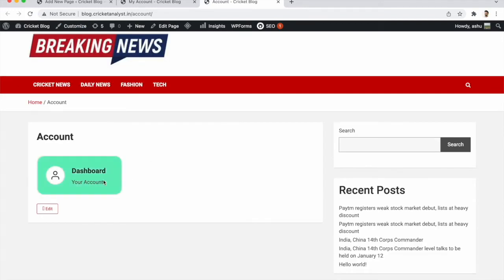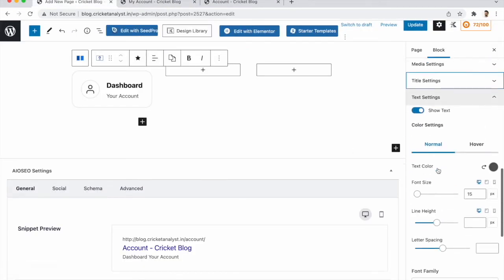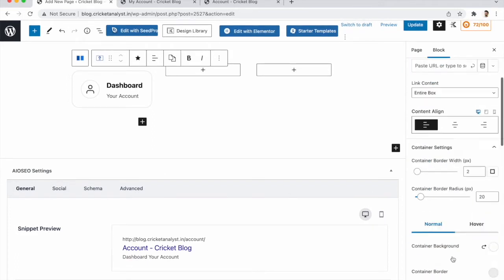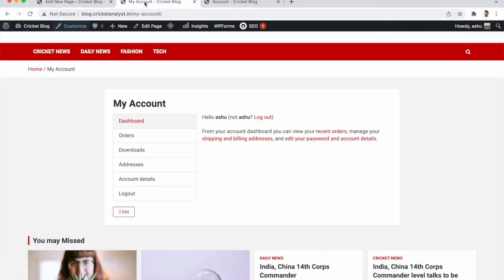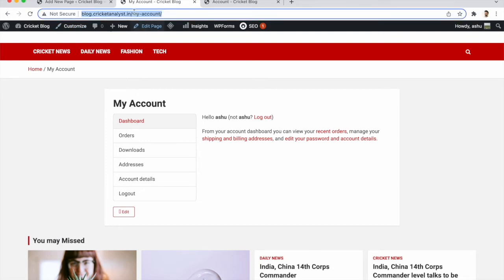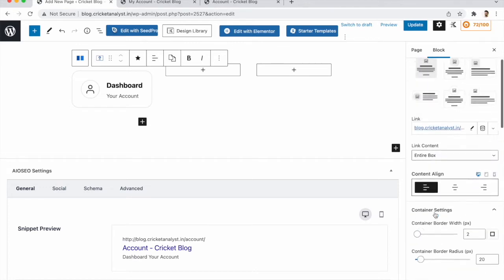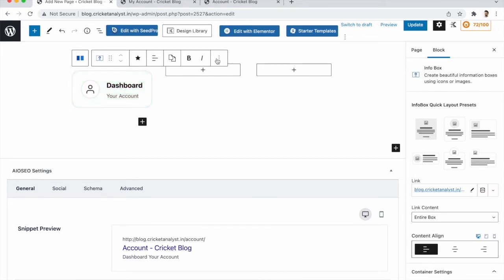Now it looks good. We've reviewed all the main settings — the remaining ones are fine as defaults. Now we need to paste the links. For 'Dashboard', copy the dashboard link from your WooCommerce My Account area and paste it into the info box link field.